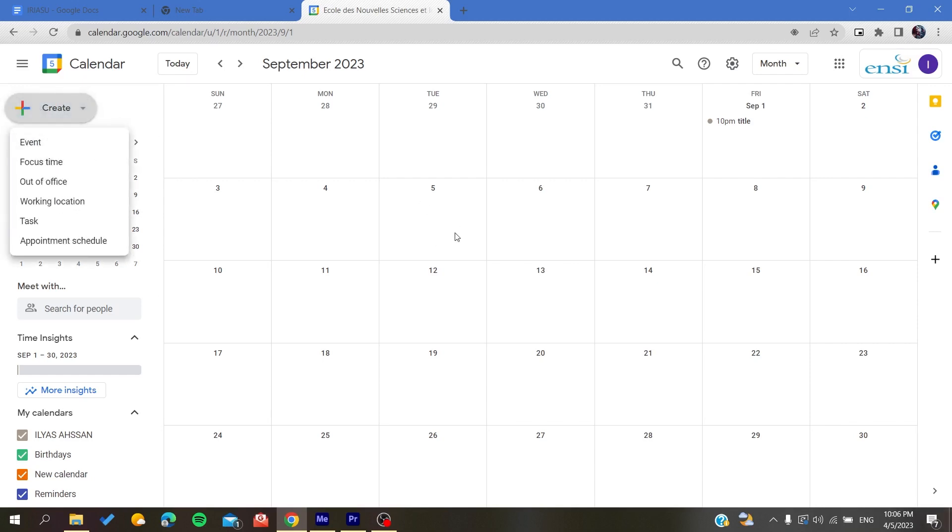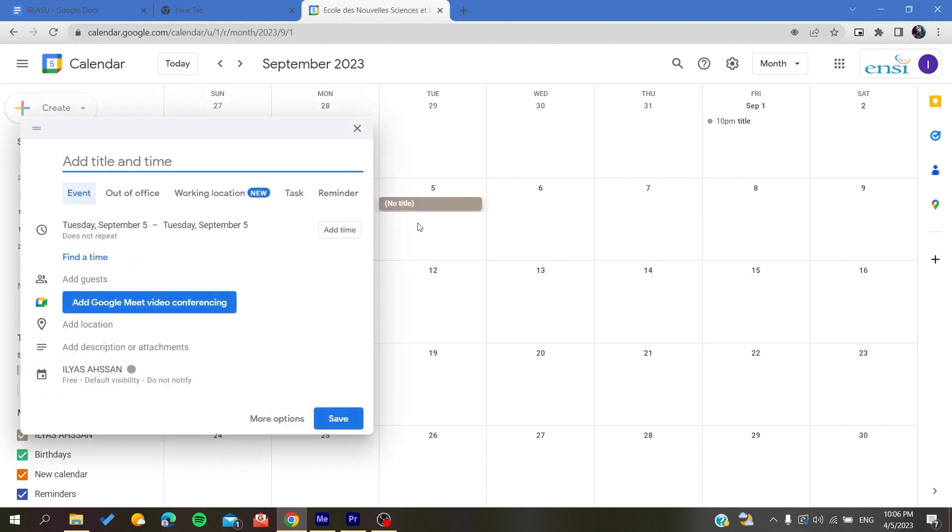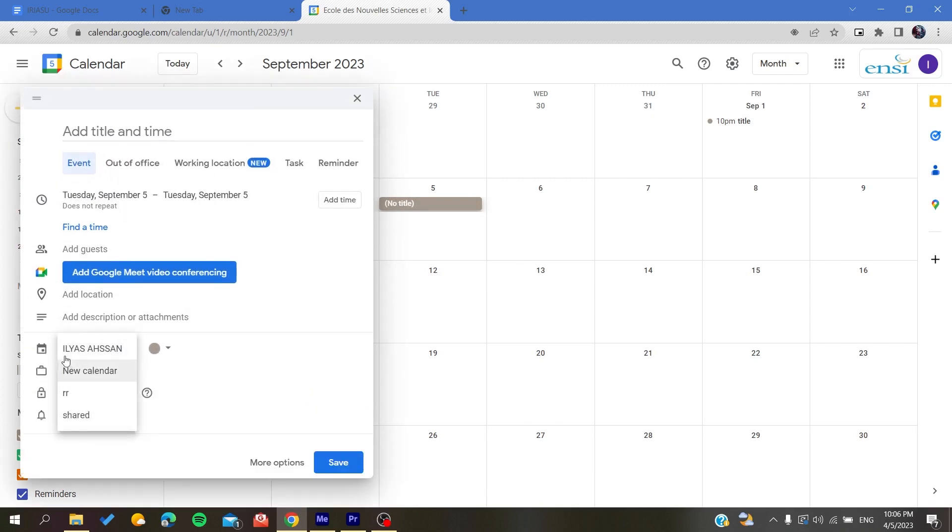After you create whatever you want, either a task, reminder, or a work location, out of office, etc., you'll find your calendars here. Basically, this is my default calendar.